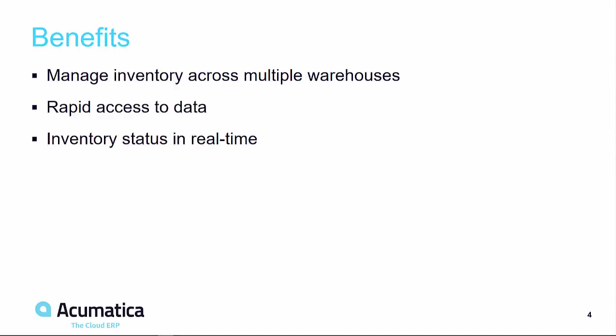Acumatica inventory transfers allow me to manage inventory across multiple warehouses. I have rapid access to my data and my inventory status is returned to me in real-time across my multiple locations.